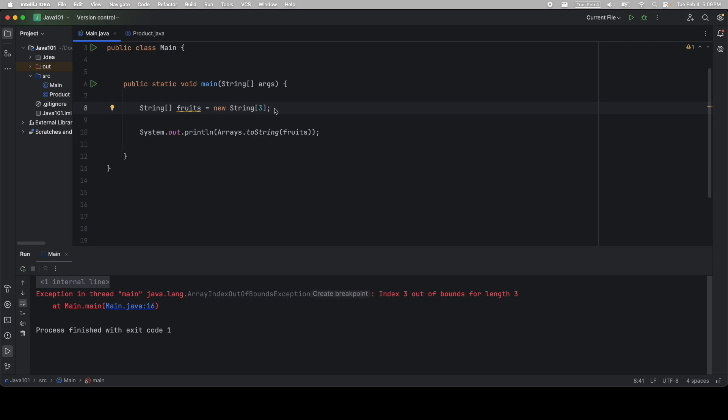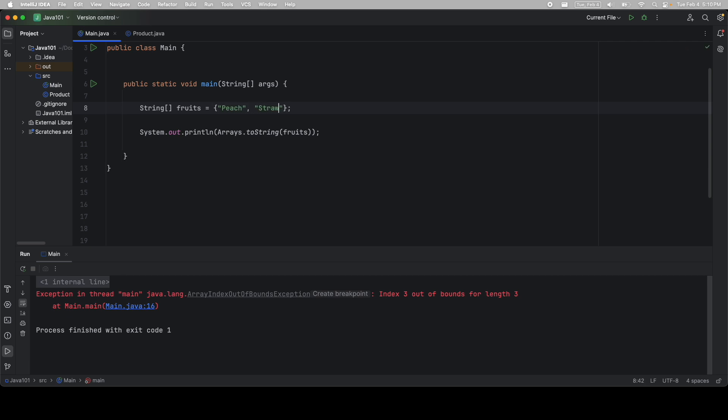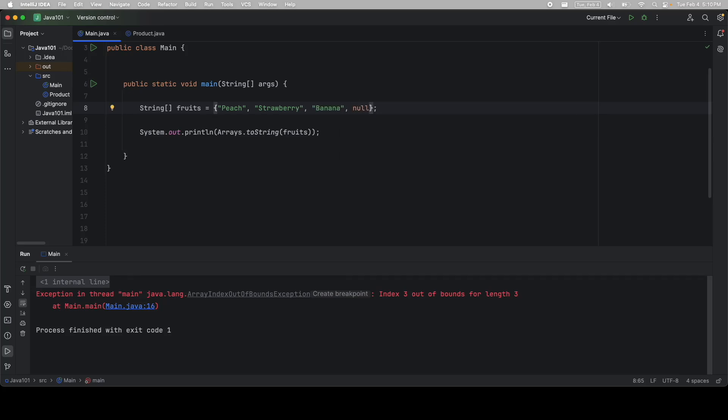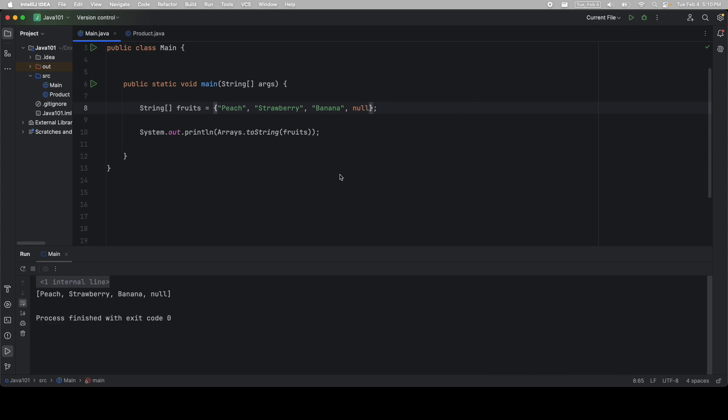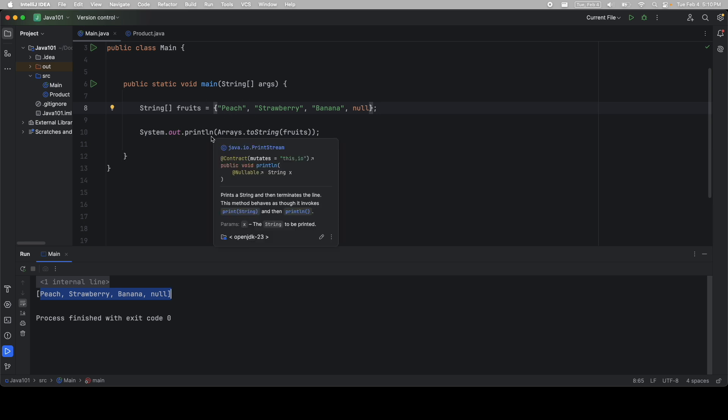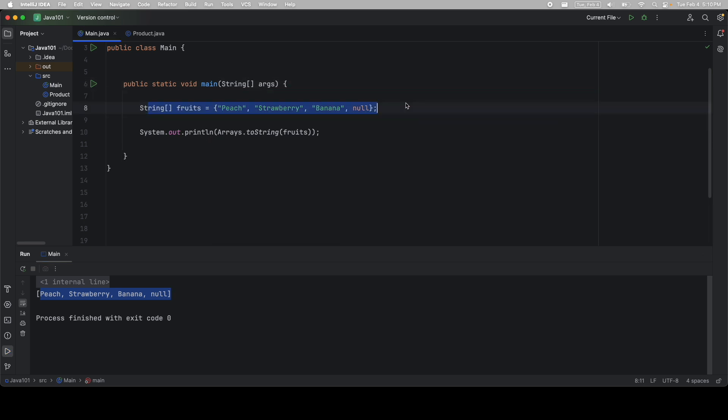Another way to do the same thing is instead of saying new string array and then assigning all of the values, you can do it all in one step. You can do that using curly braces. And then you just pass in the values. So peach, comma, strawberry, comma, banana. And then for good measure, we'll also include null at the end. And we get the exact same thing. So if you already know what your values are going to be, you can do it all in one line using this syntax.